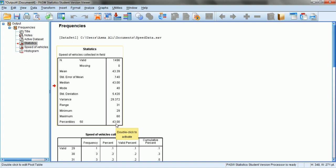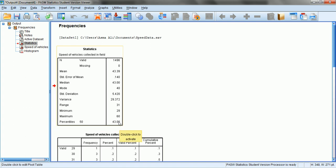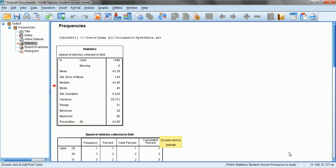The difference between 60 and 29 is 31, which confirms the range of our data points. The 50th percentile is 43 miles per hour, which equals the median — confirming that median is the 50th percentile value. There are 50 percent of data points below 43 mph and 50 percent above 43 mph.